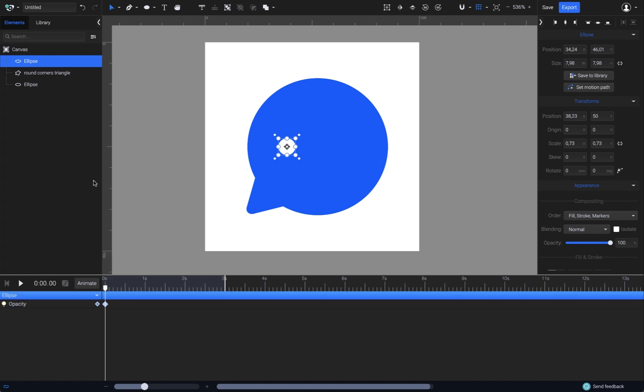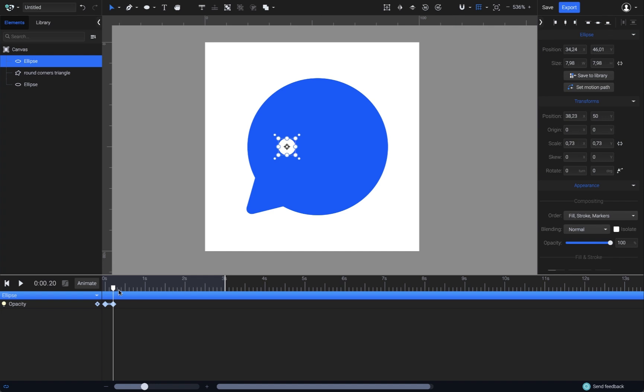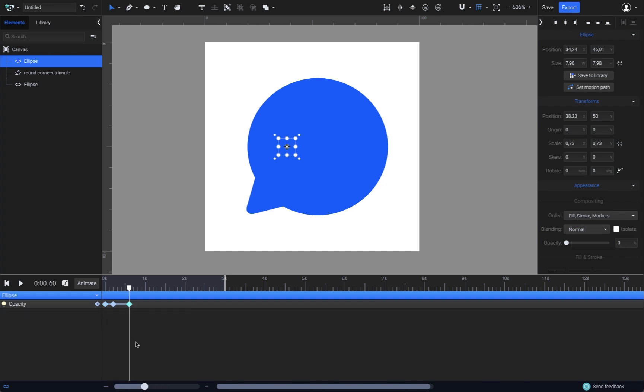Set the first keyframe to zero by dragging the opacity slider all the way to the left at zero percent. Then at 0.2 seconds, set the opacity back to 100. I need the third keyframe as well to make the dot fade out again. This time, I'll go for another 4 milliseconds at 0.6 and duplicate the first keyframe here.